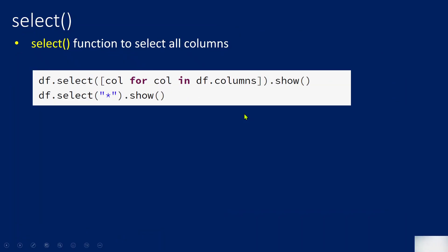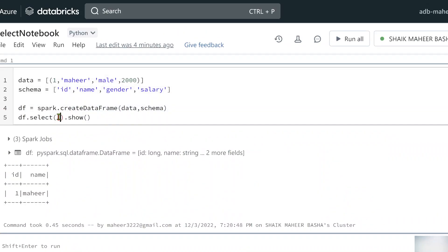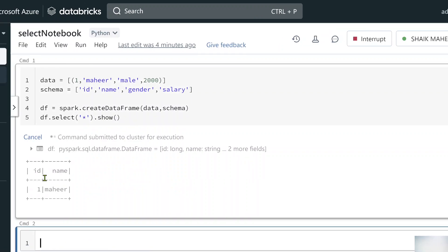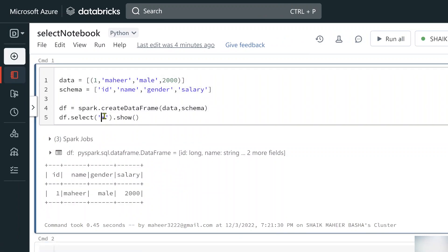If you want to select all columns, you can use the star — just like SELECT * FROM table in SQL. Similarly, pass '*' as a string to the select function. This will select all the columns from the DataFrame. Let me hit Shift+Enter — you can see all columns are selected.